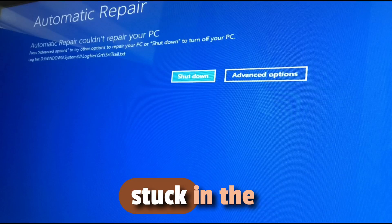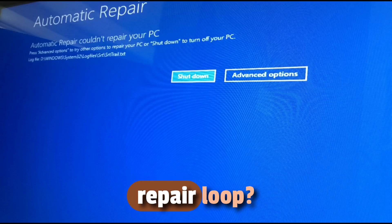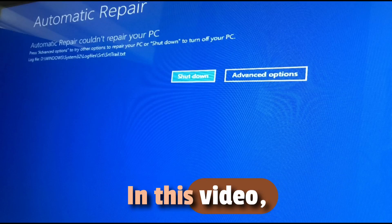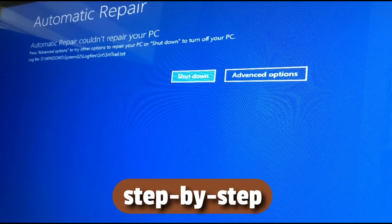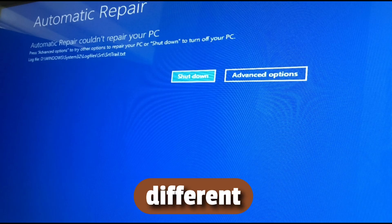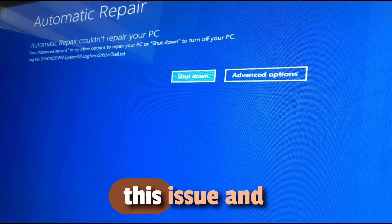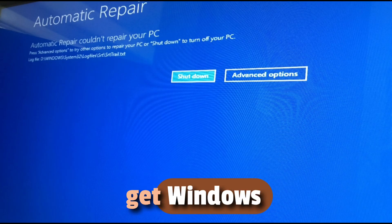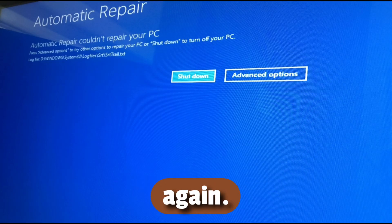Is your PC stuck in the automatic repair loop? Don't worry! In this video, I'll guide you step-by-step through different ways to fix this issue and get Windows running normally again.